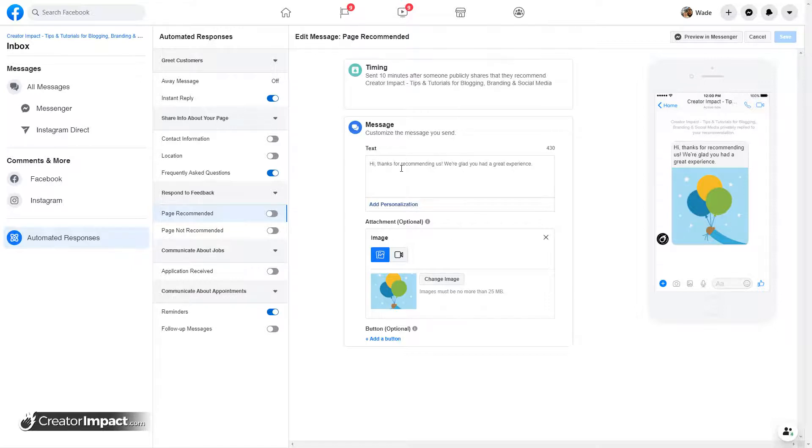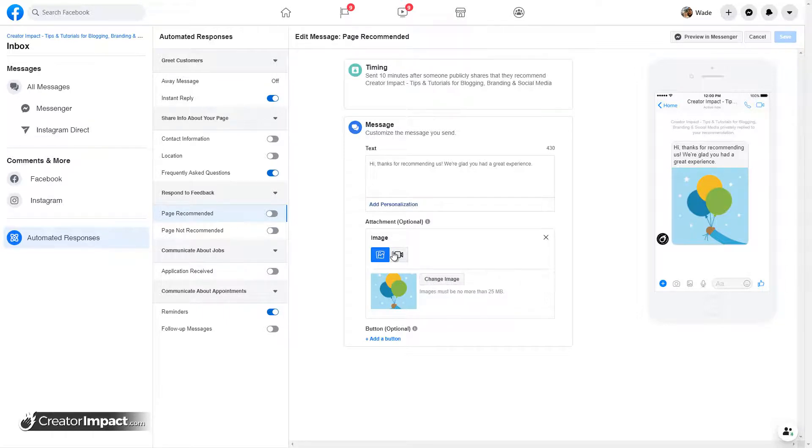So that way, if you're getting tons of recommendations, at least you can add something in there. You can pop an image in there. Maybe you can thumbs up or a little video saying, thank you, thumbs up, something like that.